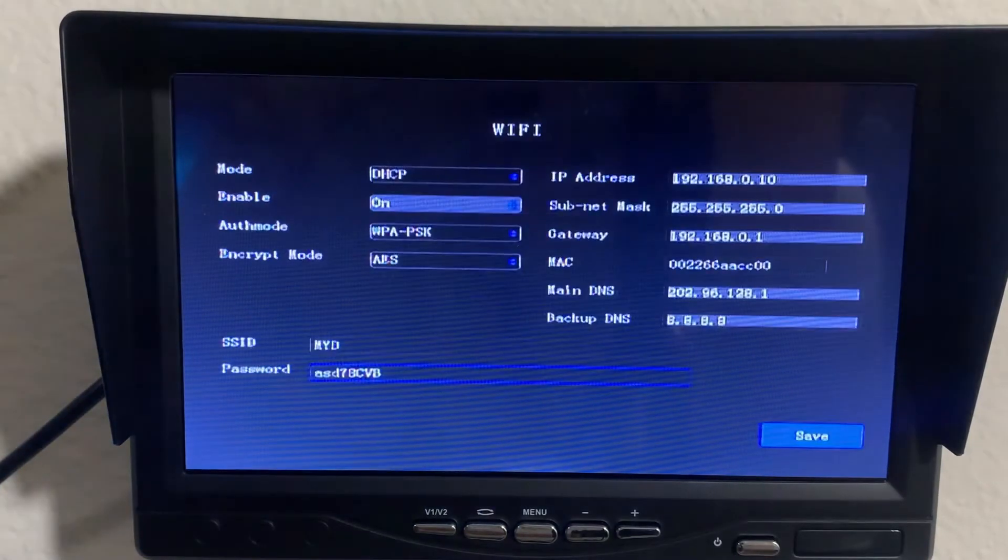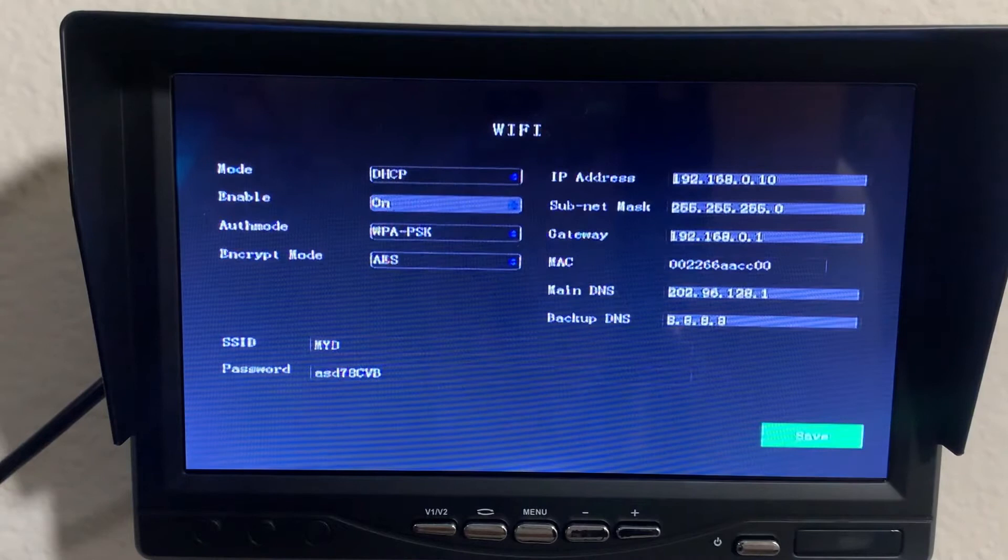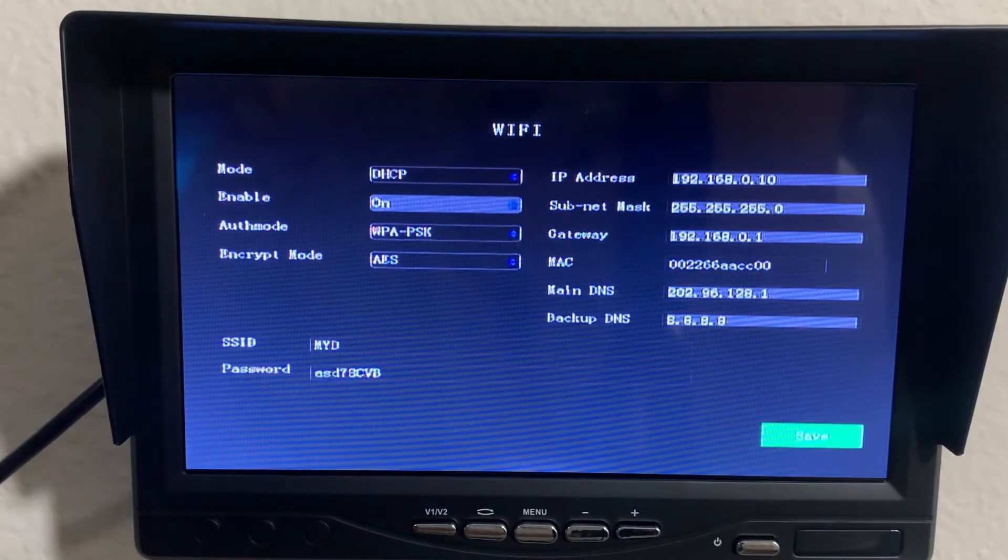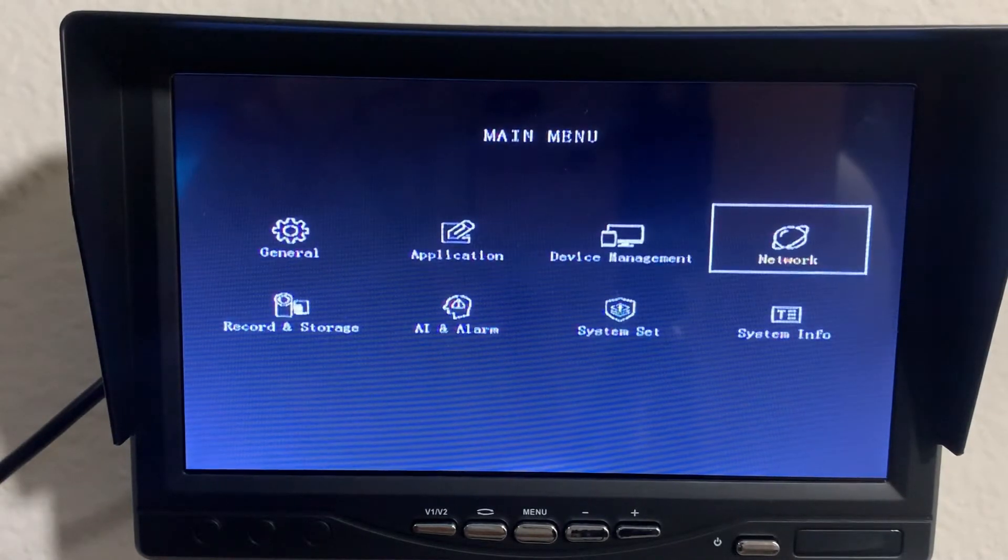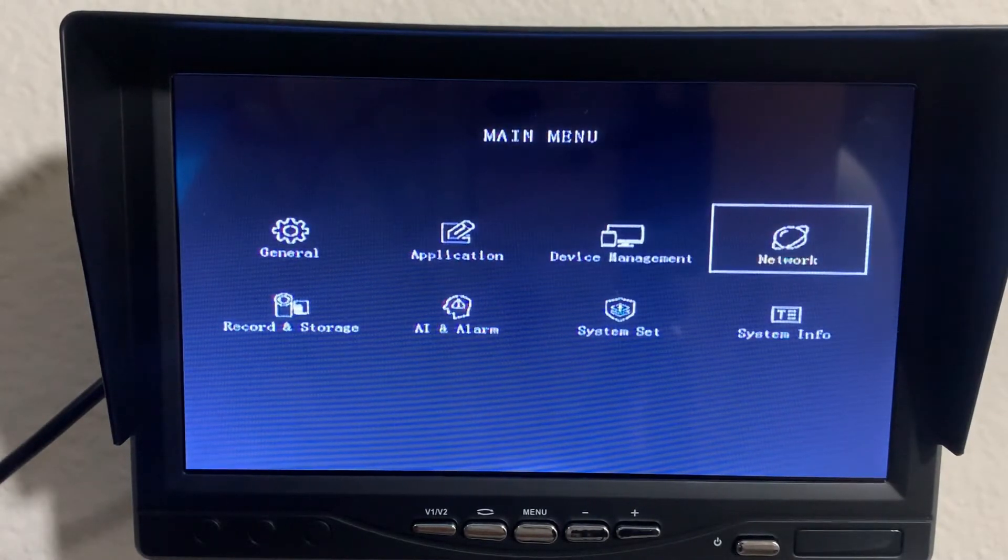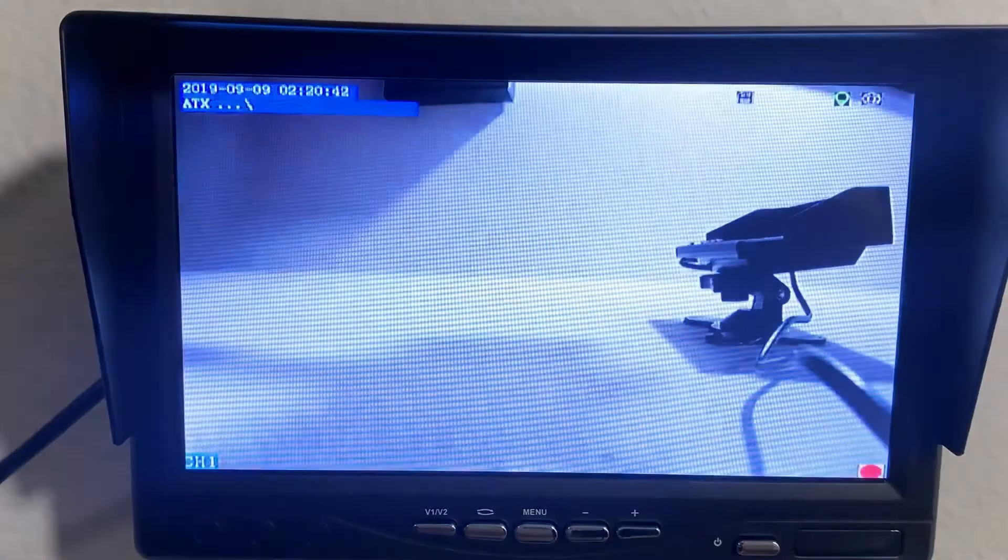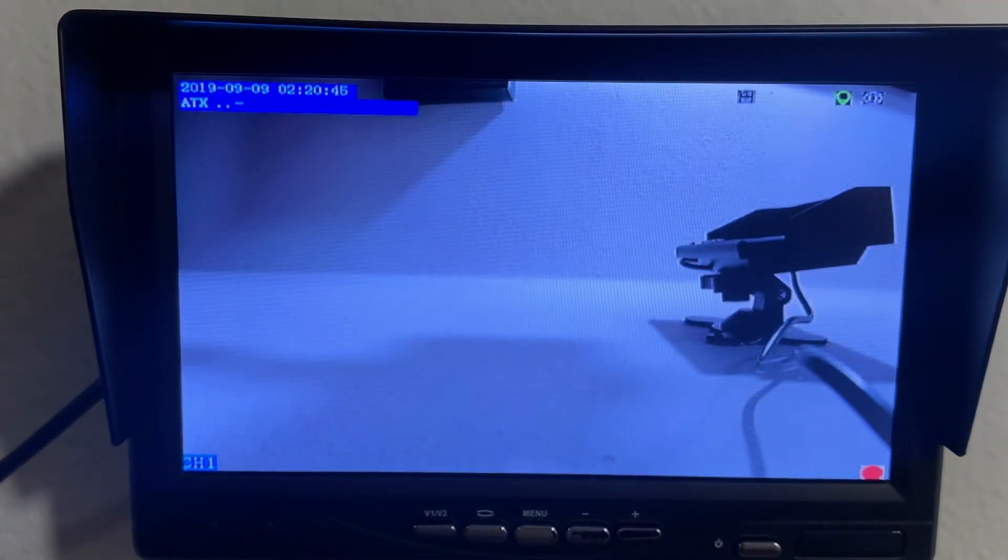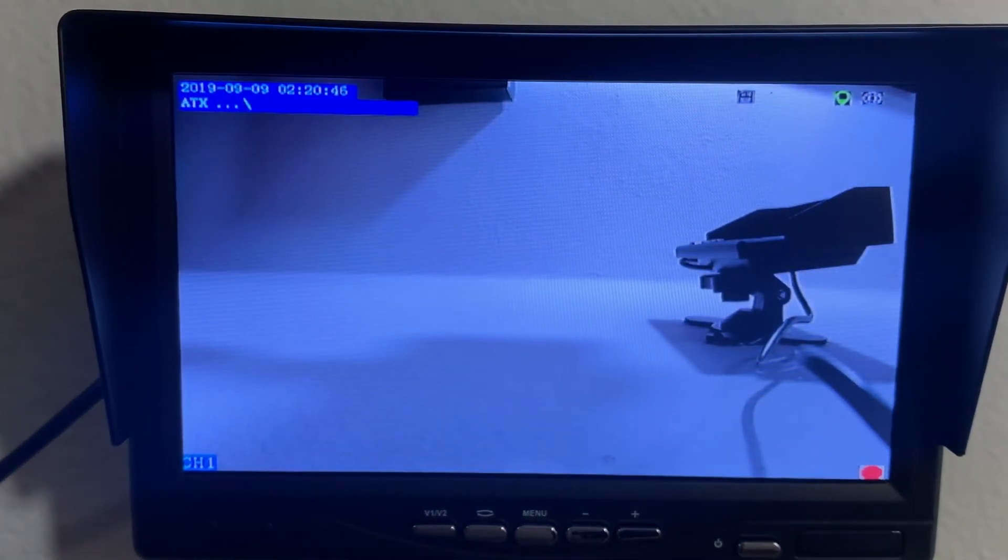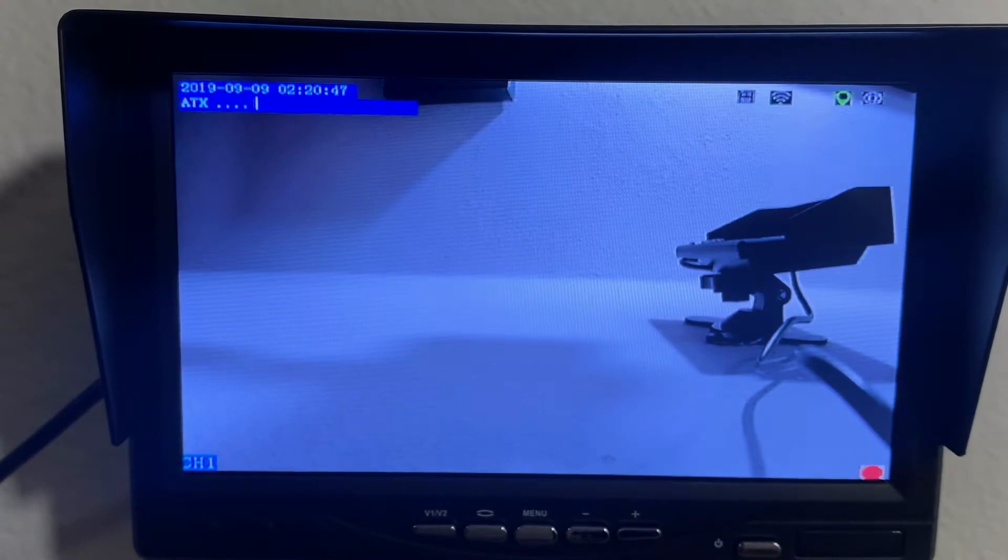All right, then hit save, hit return, go back to your main menu. You'll go ahead and want to restart it.